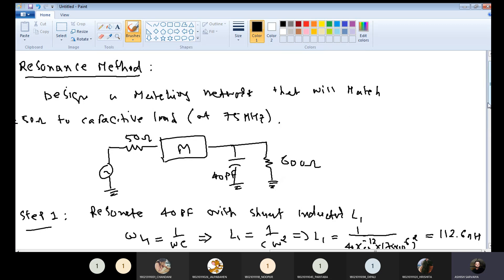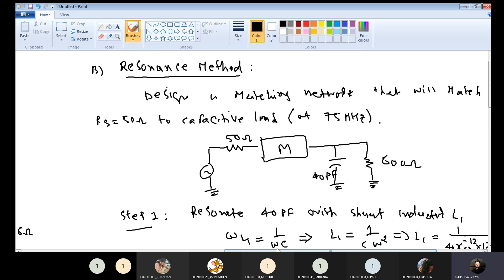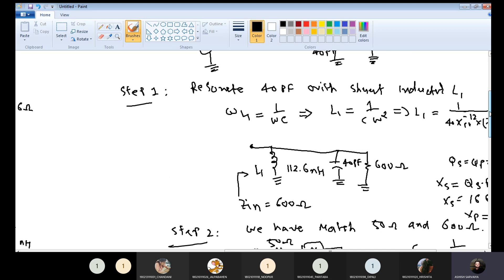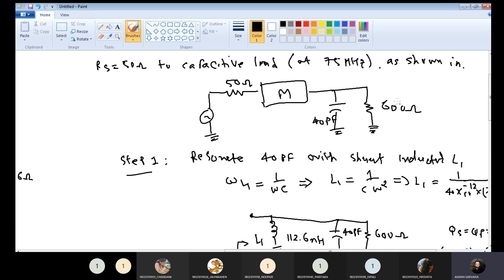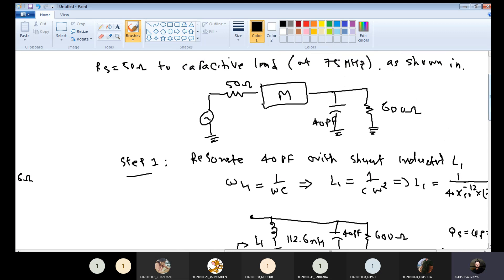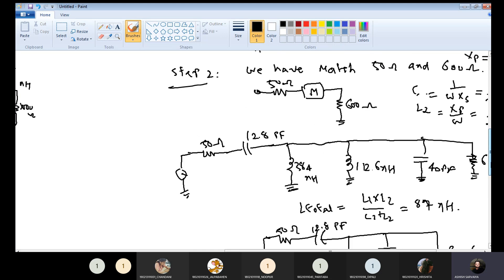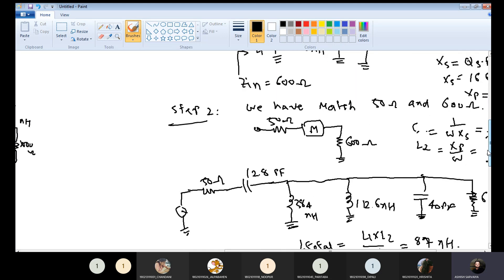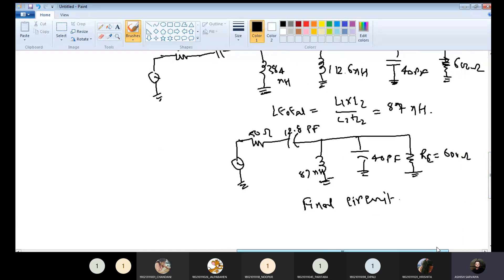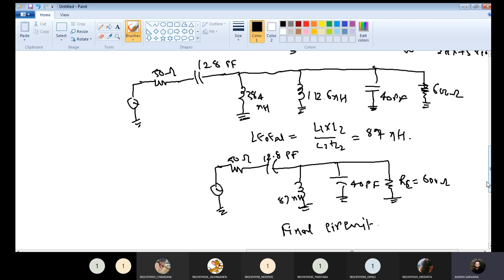This is the final circuit for matching this capacitive load. Our objective was to design a matching network to match 50 ohm with the capacitive load of 40 pF in parallel with 600 ohm. By adding the resonating inductor L1, we nullified the reactive effect, and then matched 50 ohm to 600 ohm using the L-network, obtaining the final network that matches the source with the capacitive load.